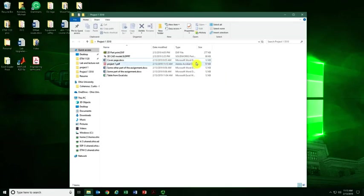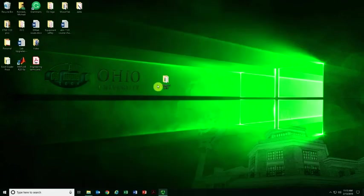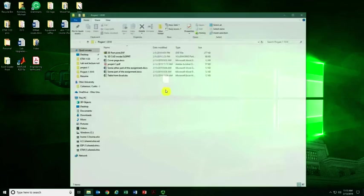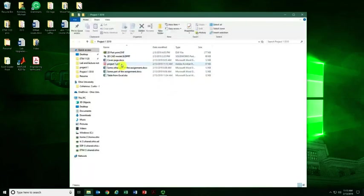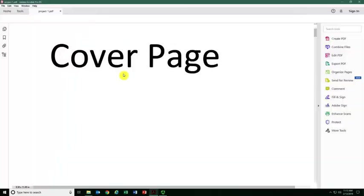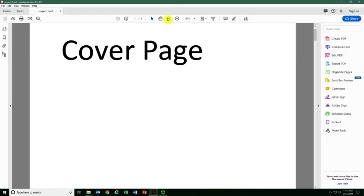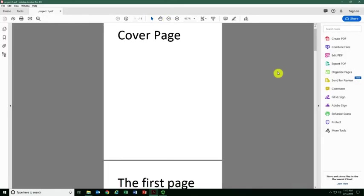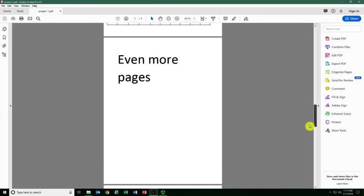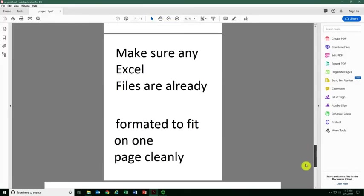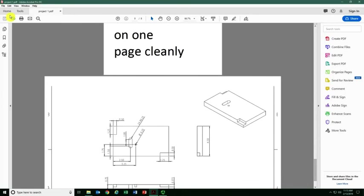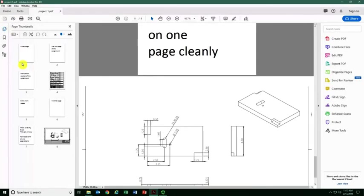Now if I go back to my same folder, I have a project one PDF and it will have everything in the same order that I just did. You can reorganize it again if needed.